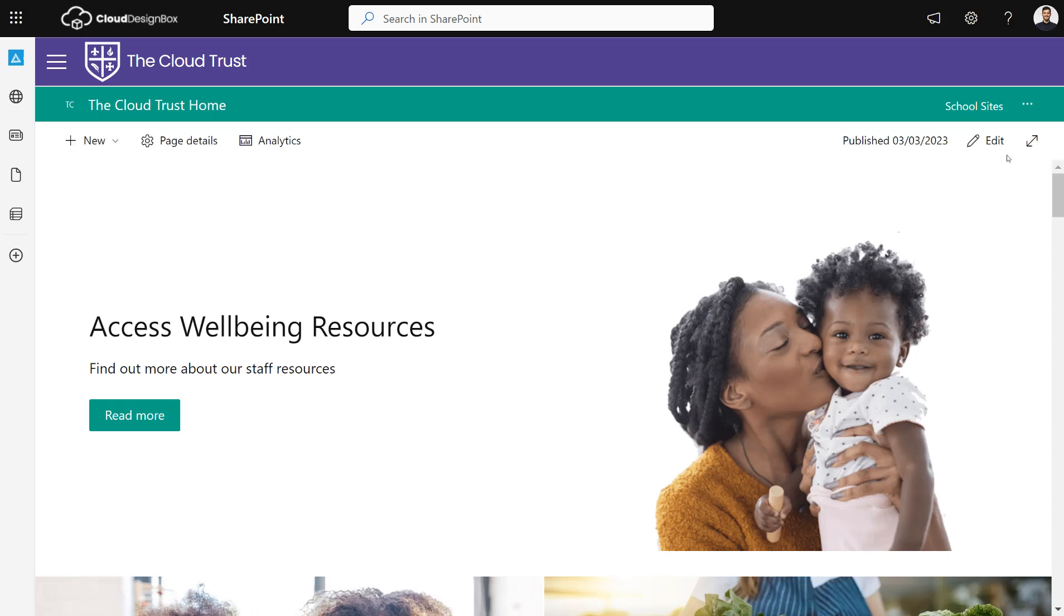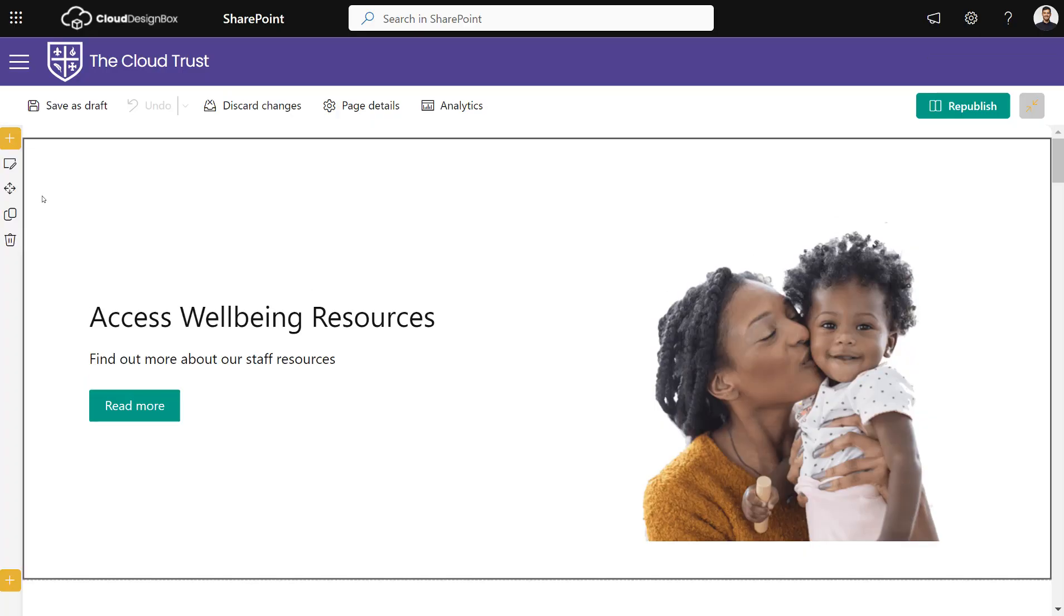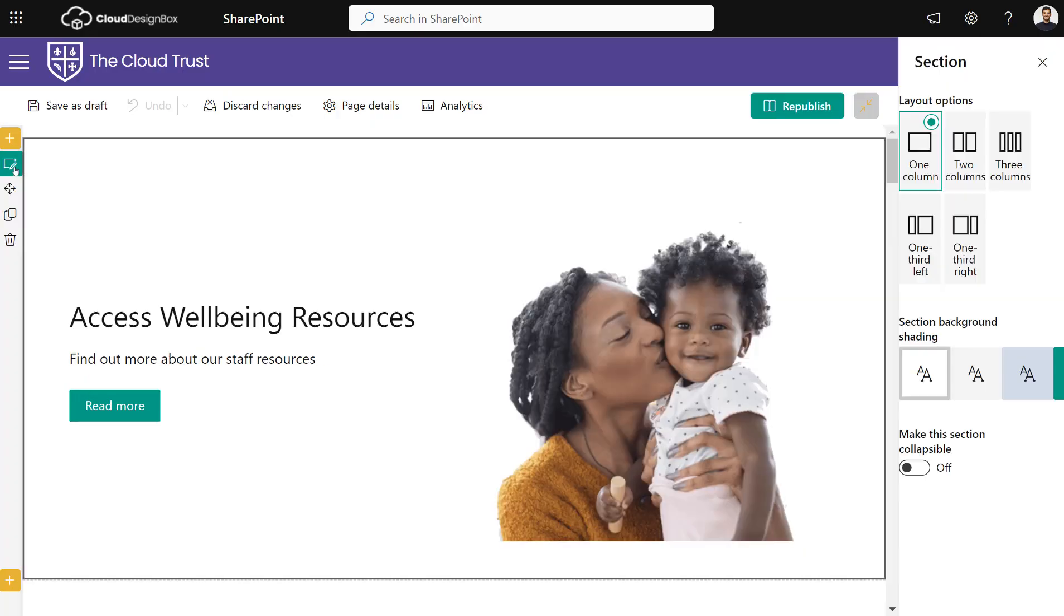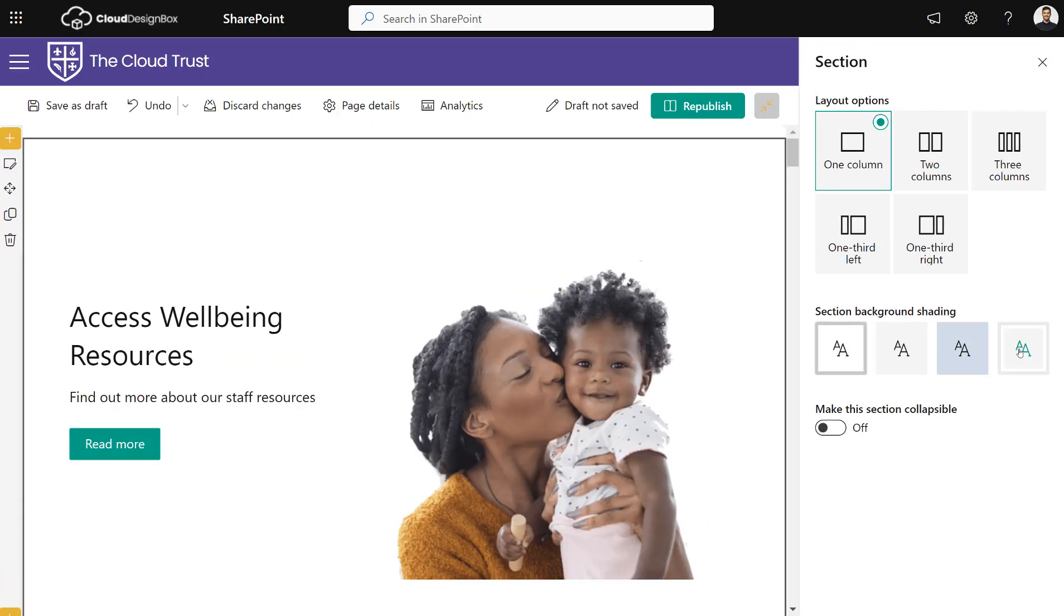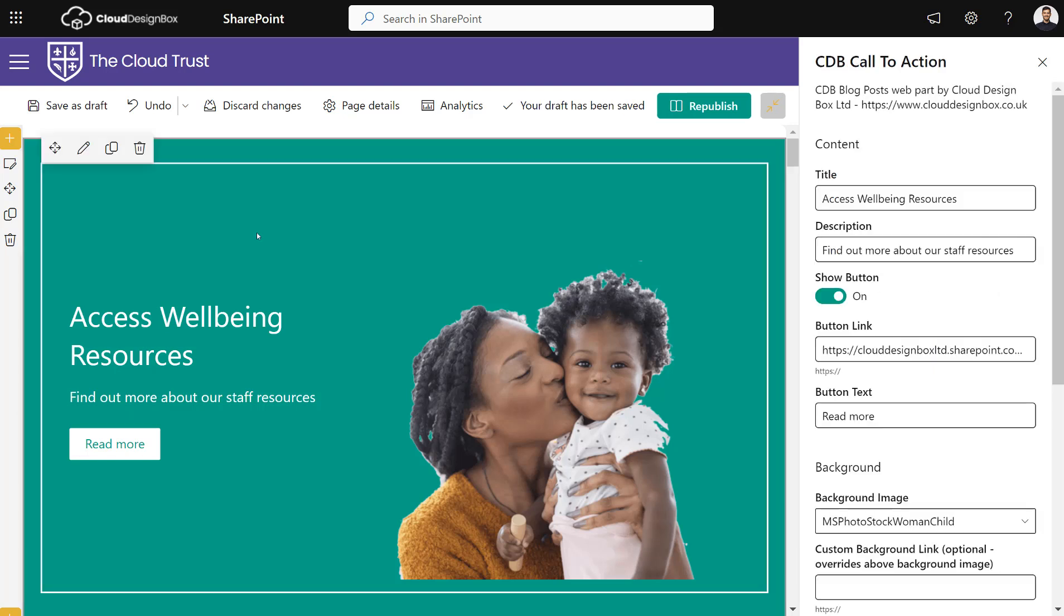This also works if you've got colored backgrounds. If I wanted to color this section in with one of my theme colors, you'll see it also works great with the transparent images.